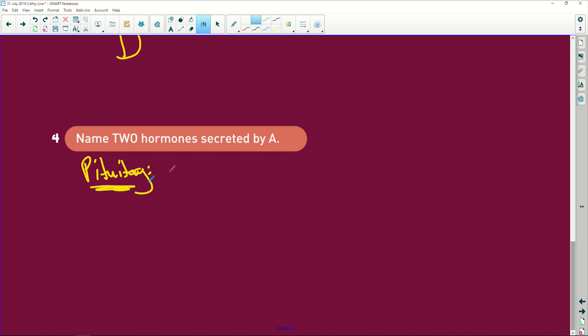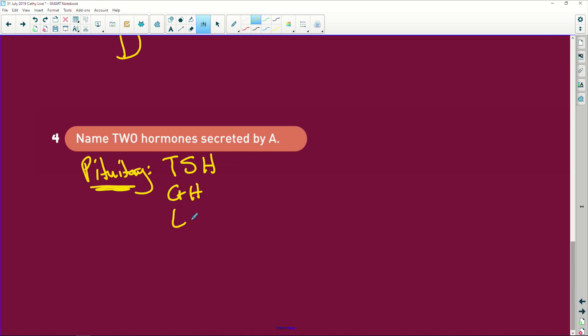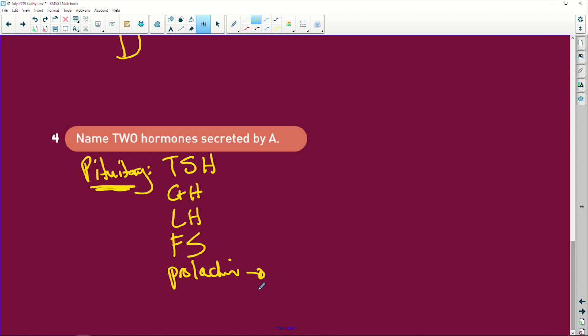From the pituitary, we have thyroid stimulating hormone — guess what that does, it's going to stimulate the thyroid. We've got growth hormone, luteinizing hormone, follicle stimulating hormone, and prolactin. Prolactin is to make milk — easy to remember. Please make sure you understand all of that. Learn your diagrams.